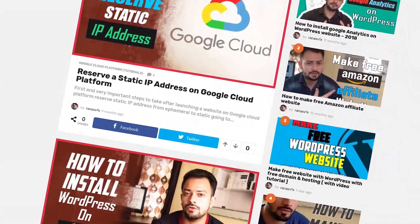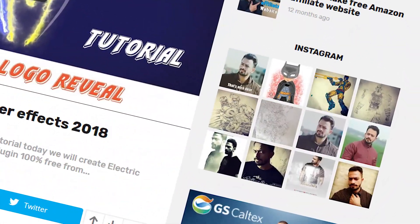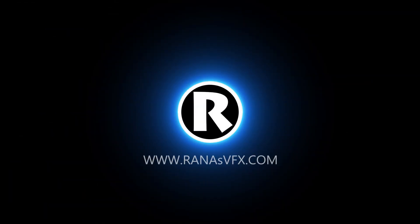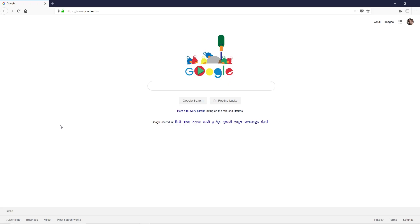Hey guys, Ruana here, and in this video I'm going to show you how you can add an Instagram profile on your WordPress site. When you add an Instagram profile on your WordPress site, you are engaging more traffic towards your WordPress site as well as on your Instagram profile.